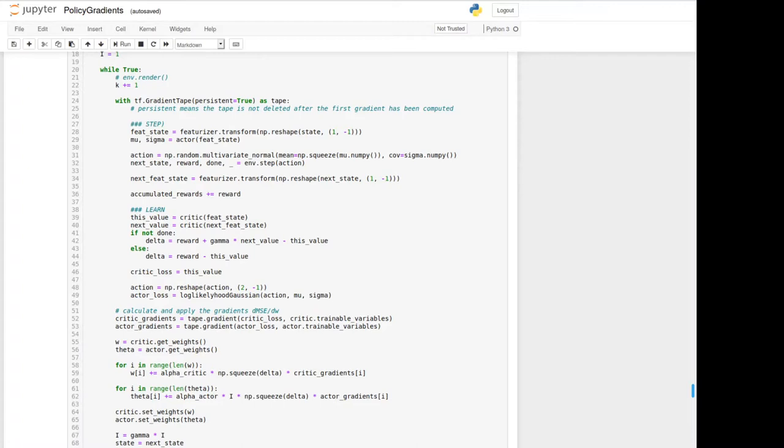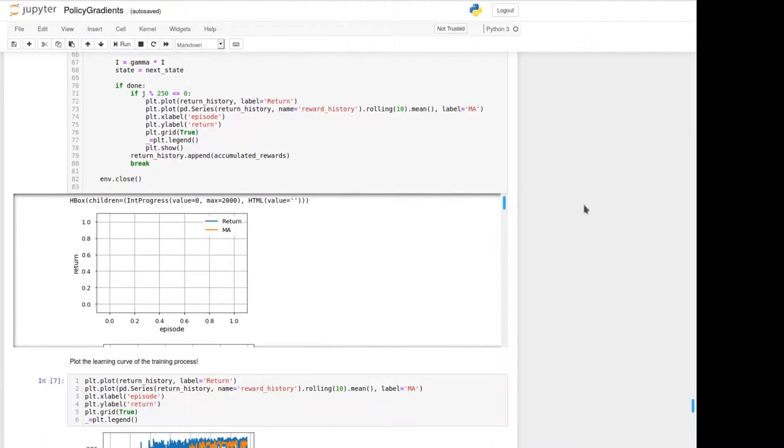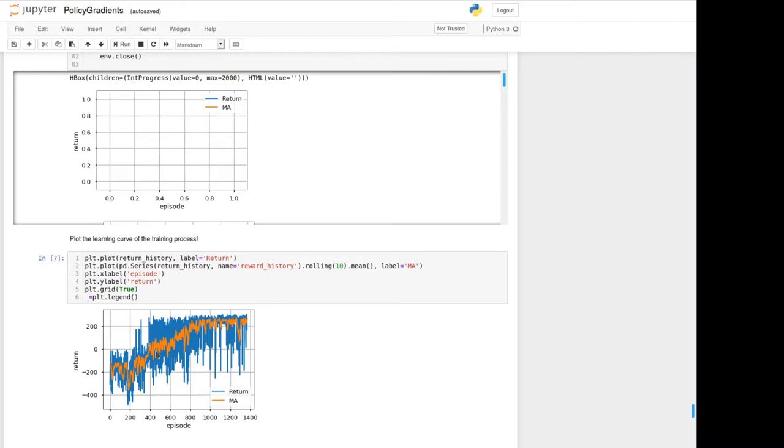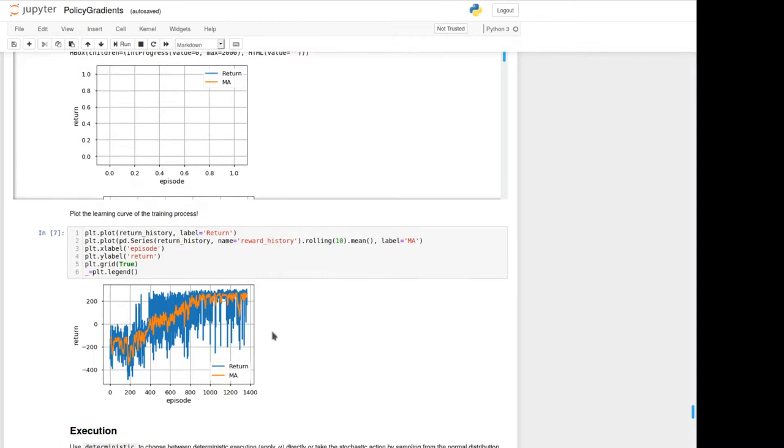So when we have a look at the learning curve, we can see that Actor-Critic in that case seems to work much better than the reinforce algorithm, and even much faster as you can see here. Even after about... oh no, faster after 400 episodes we got positive return in average. And yeah, the problem seems to be solved.